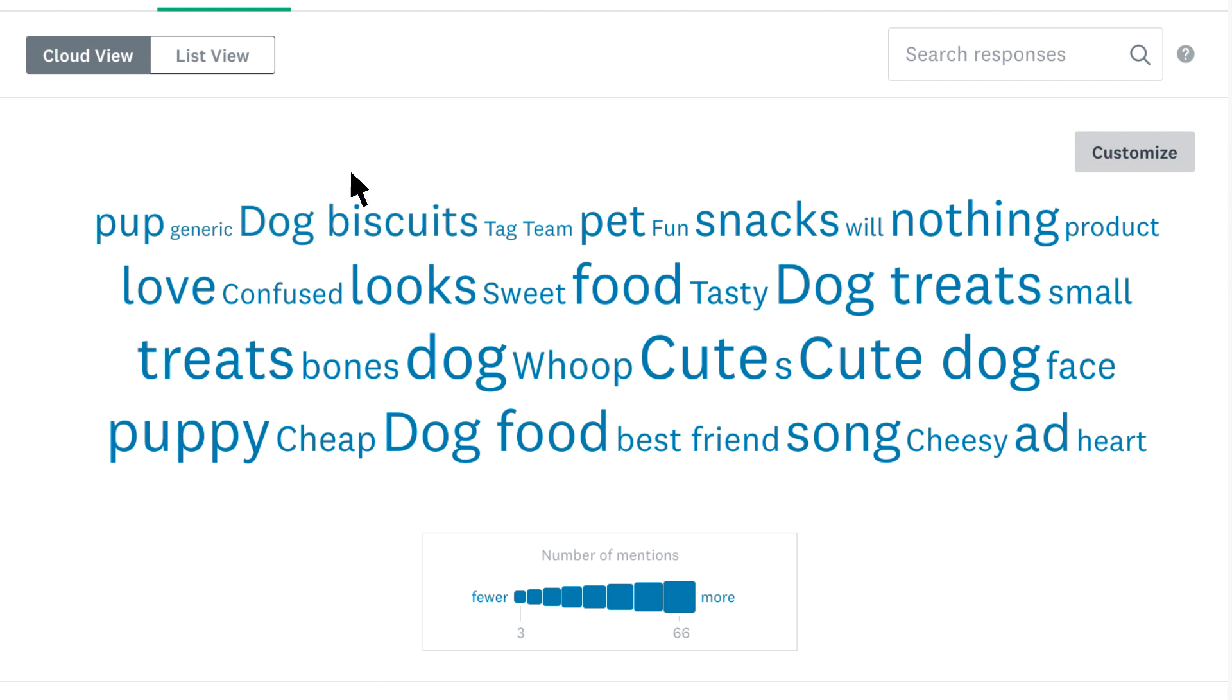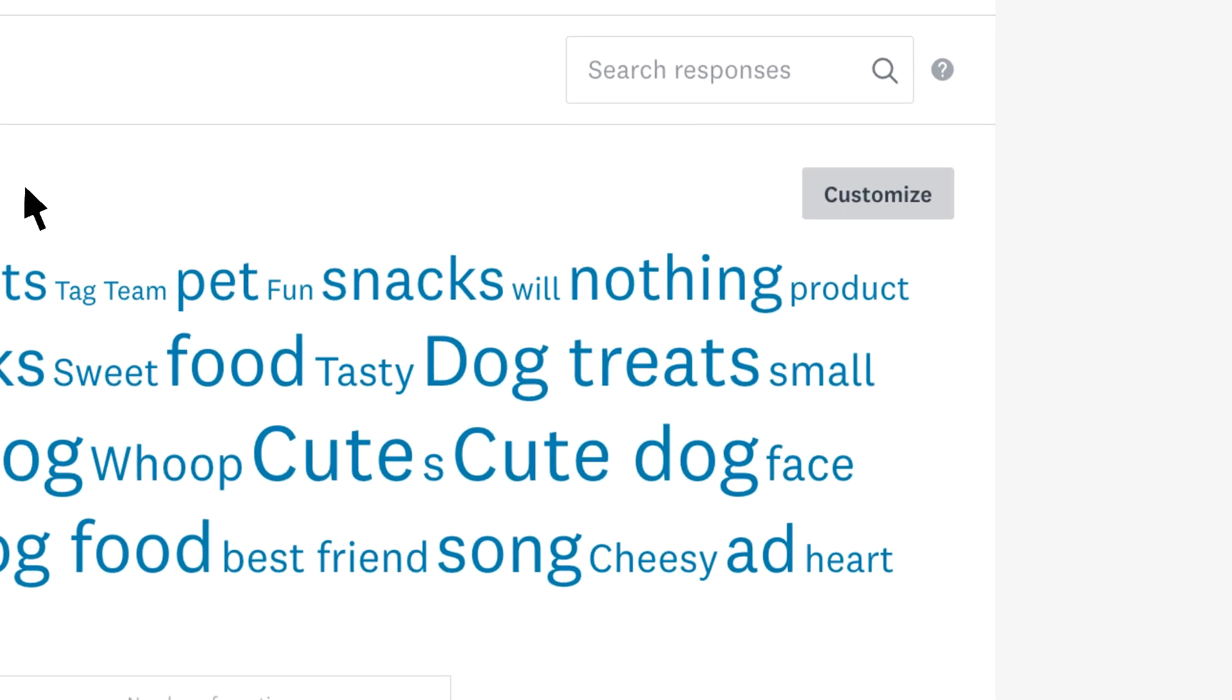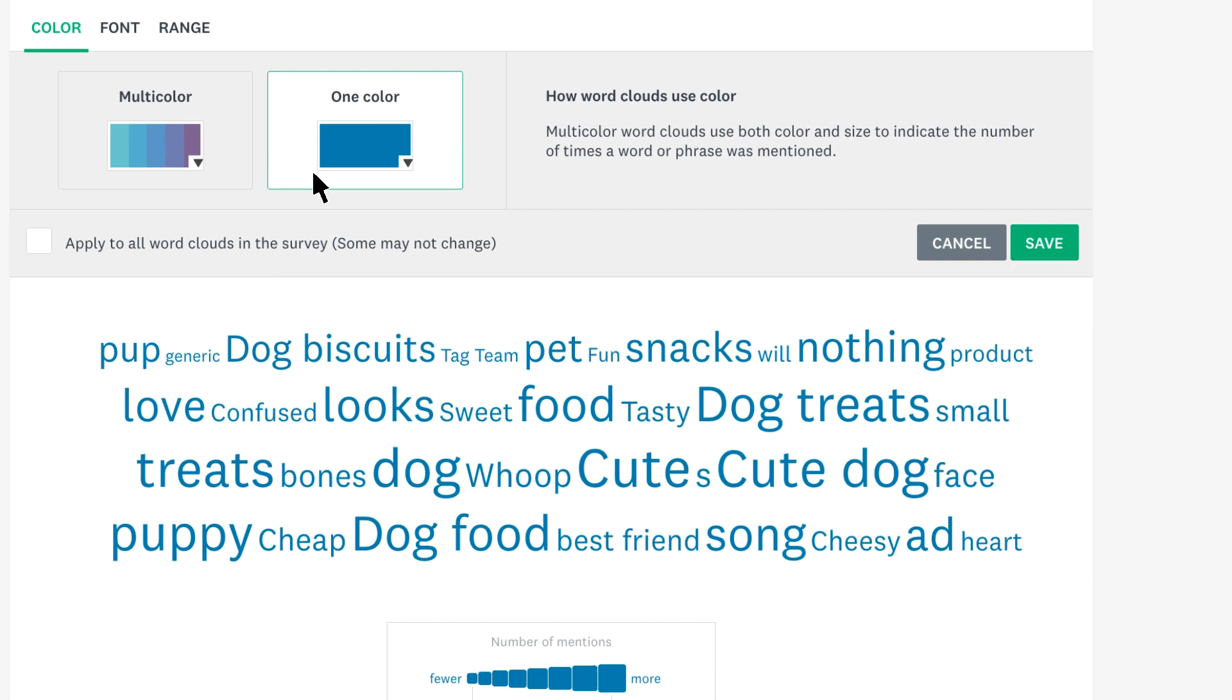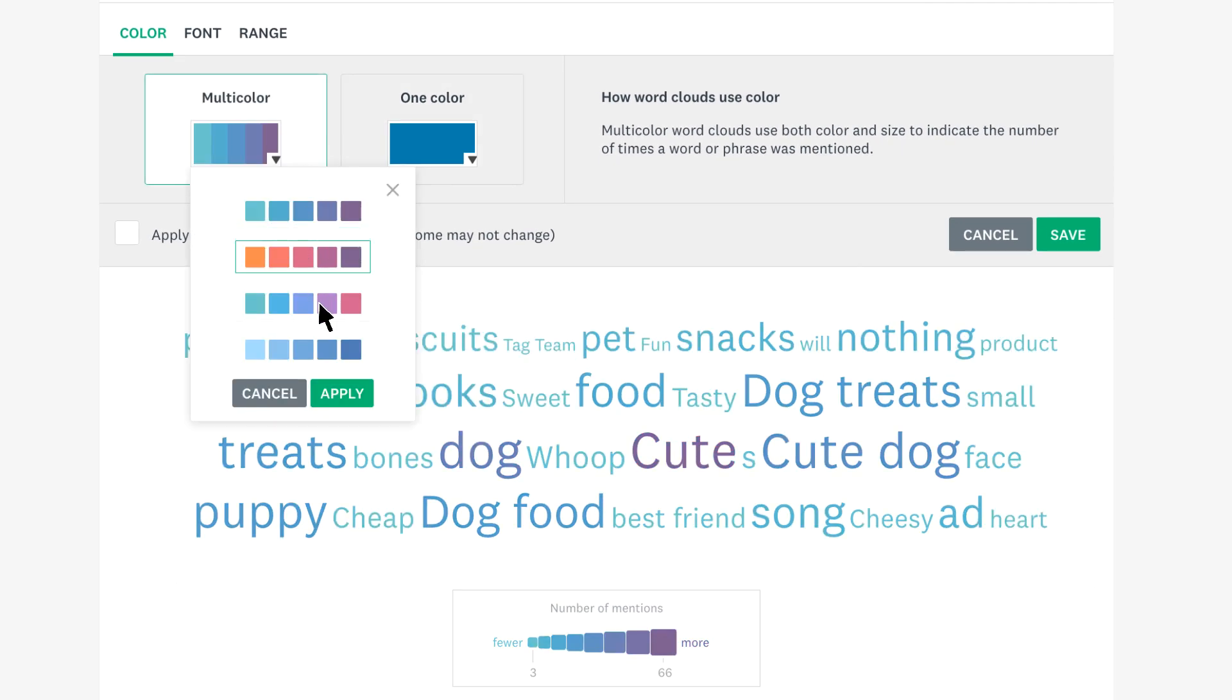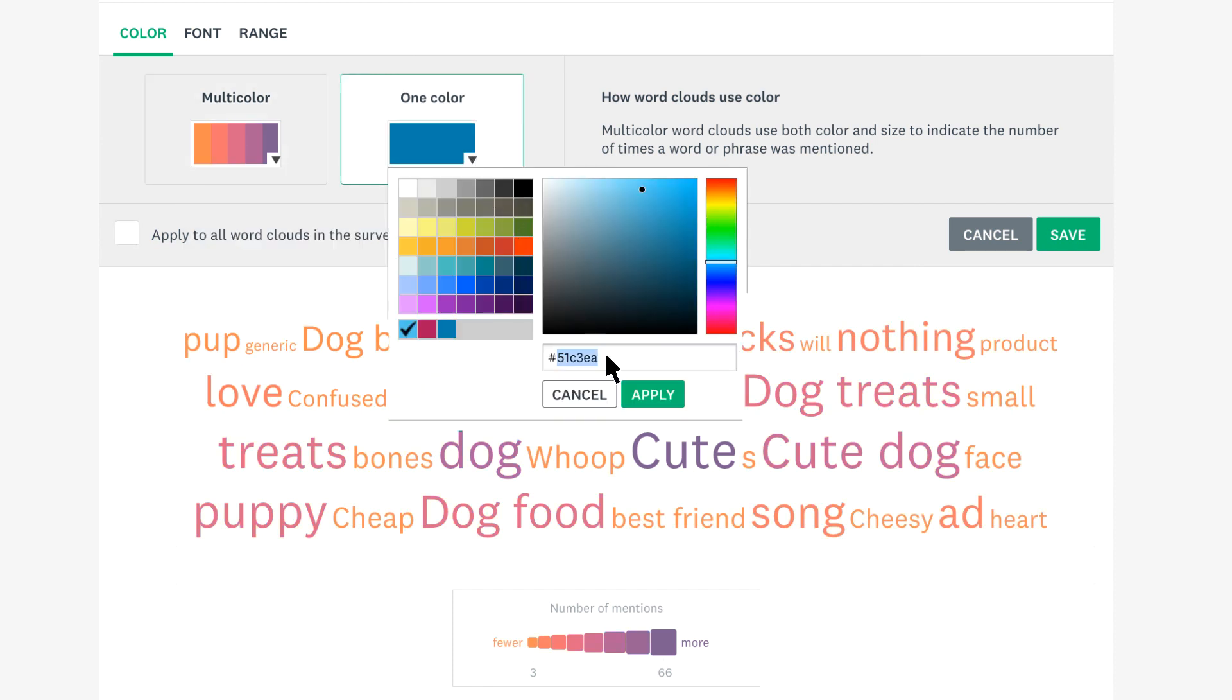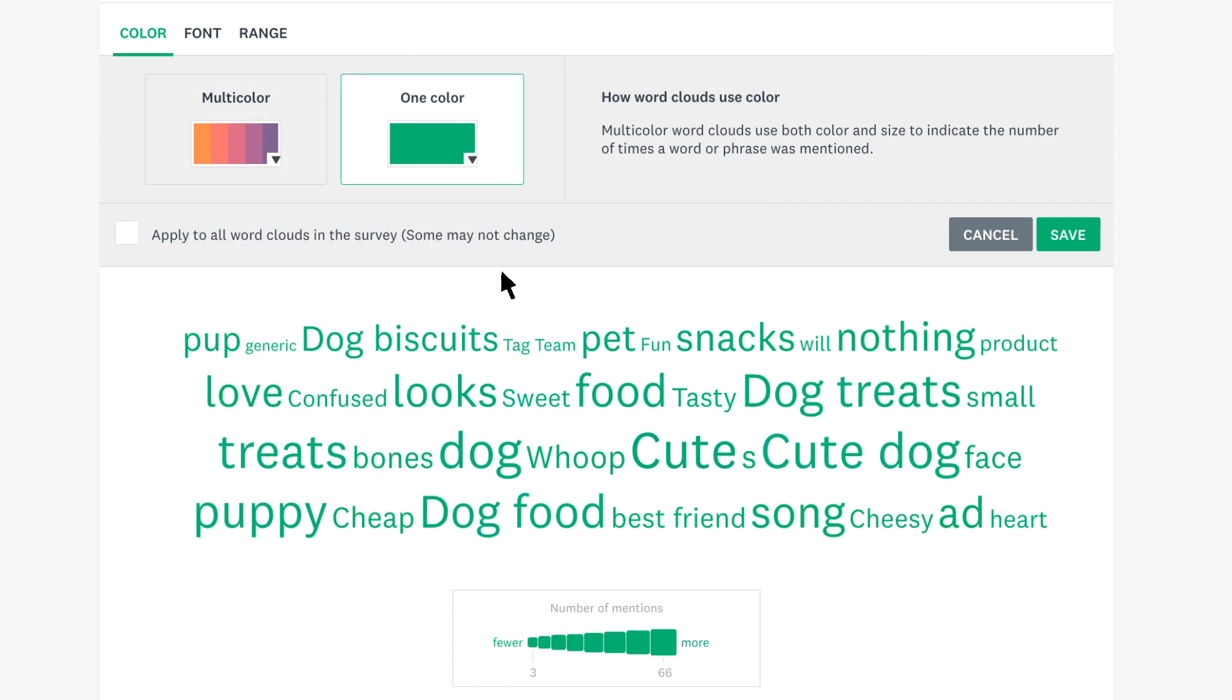If you'd like to change the look of your word cloud to suit your brand, click customize. You can choose from a list of multi-color word clouds, or set one color to be exact of your brand.